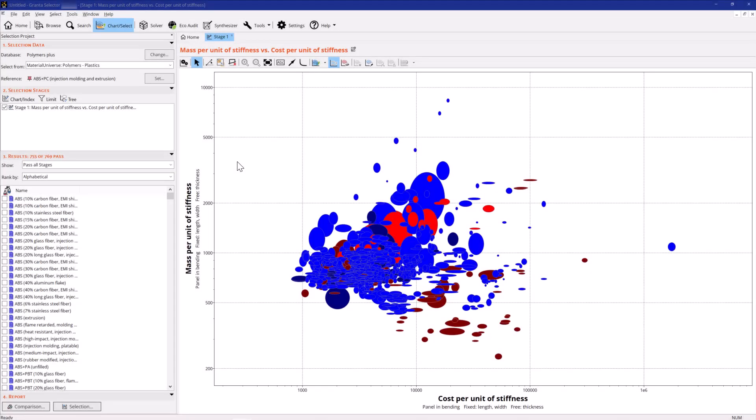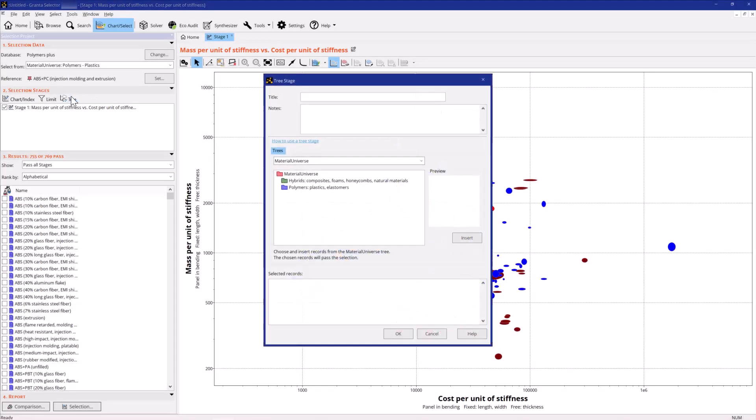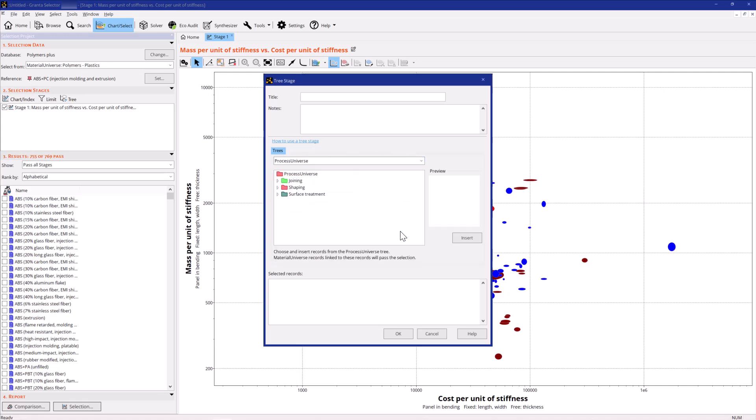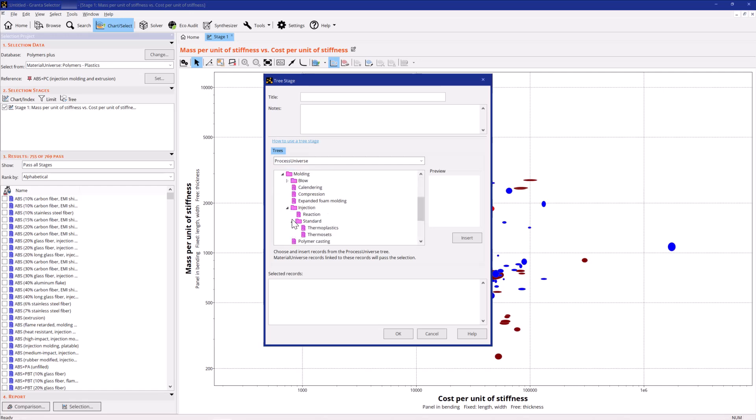The material must be processed by injection molding. You can set this constraint with a Tree Stage. Use the Process Universe table to select only materials that are compatible with the processes you choose. Open the molding folder and select thermoplastic injection molding.